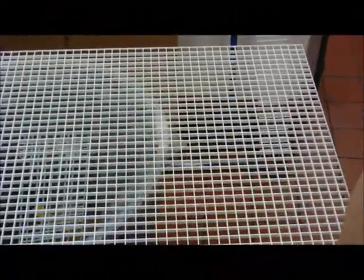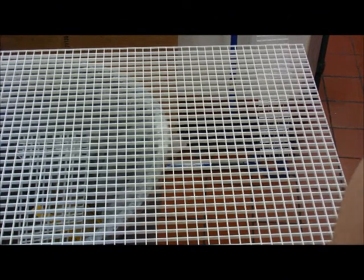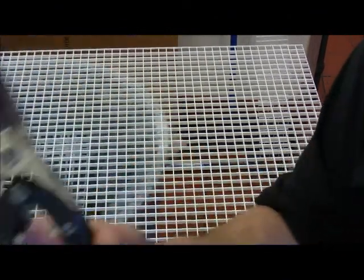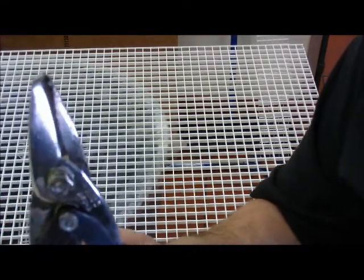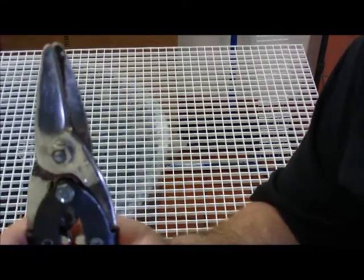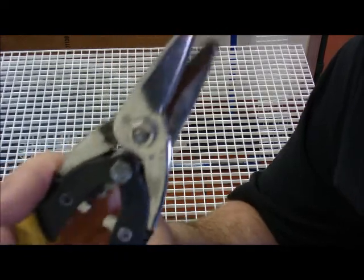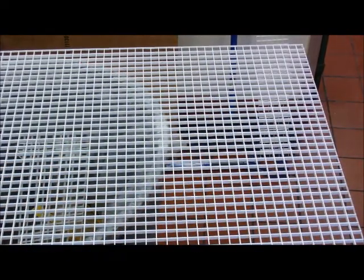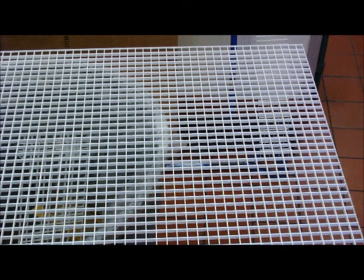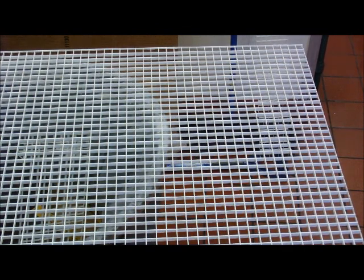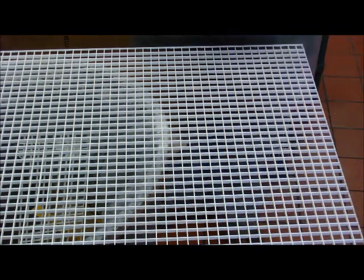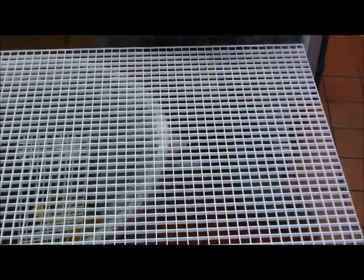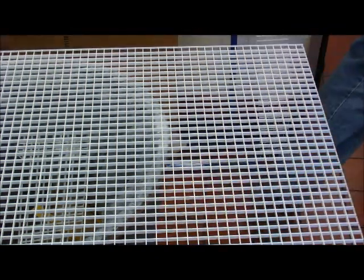Now what you'll need to cut this acrylic louver is a tape measure, and you can use tin snips, tin shears, whatever you want to call it. Our first measurement is going to be 41 inches.